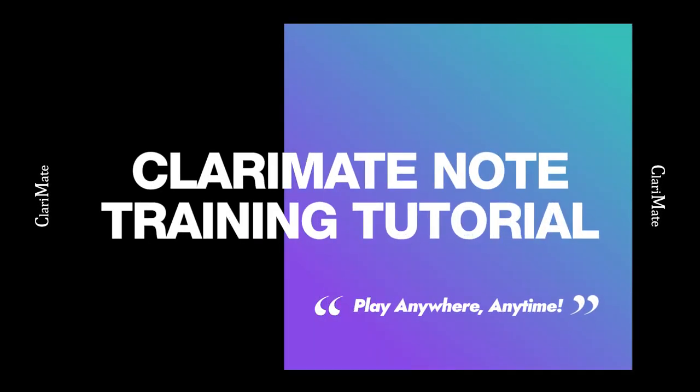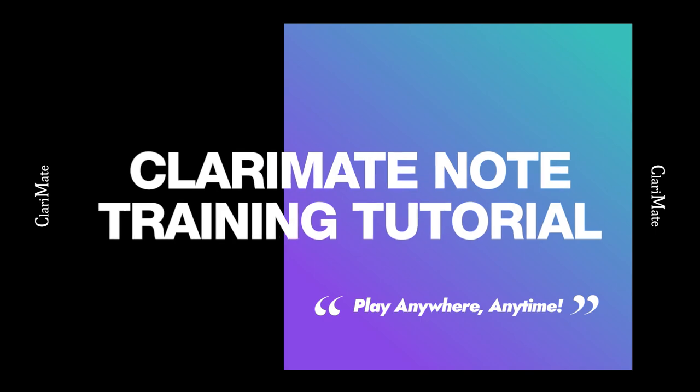Hello, my name is Maxence Fulconis. I'm with the Buffet Crampon Research and Development Department. Today I'm going to teach you how to train the note recognition technology on your Clarimate.